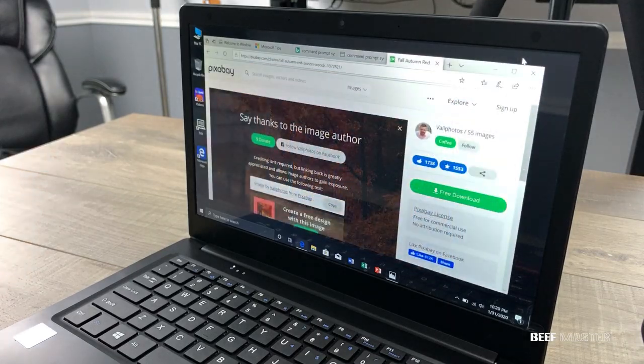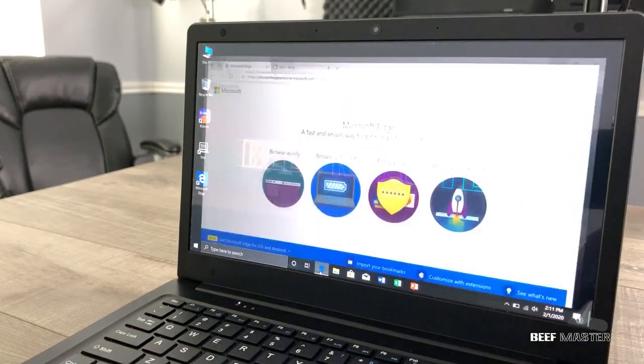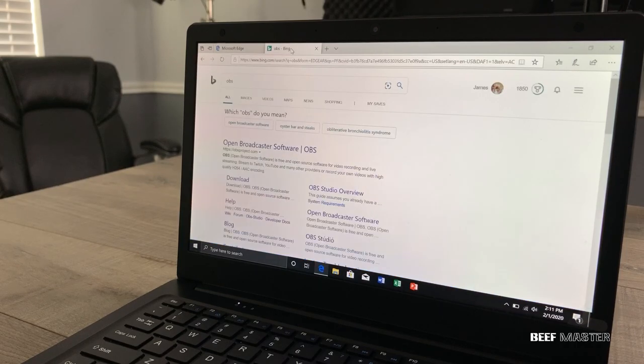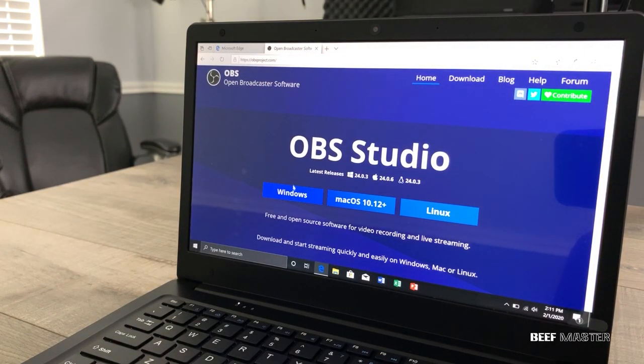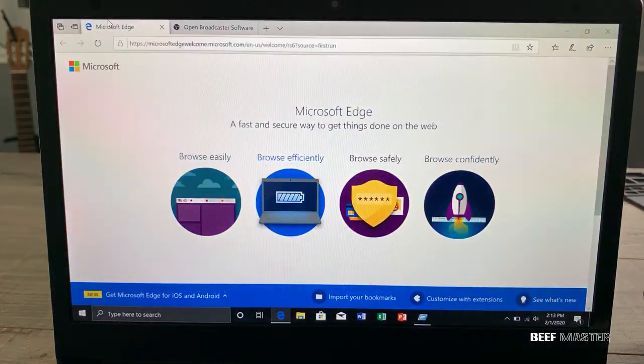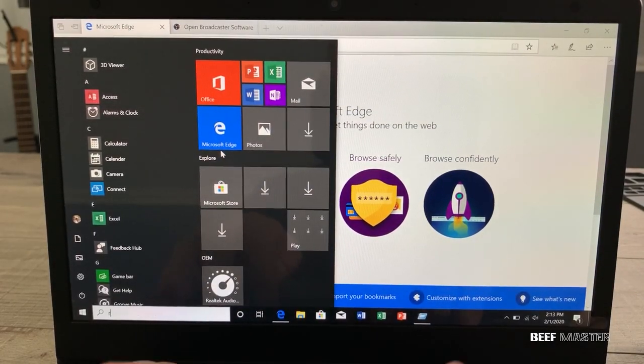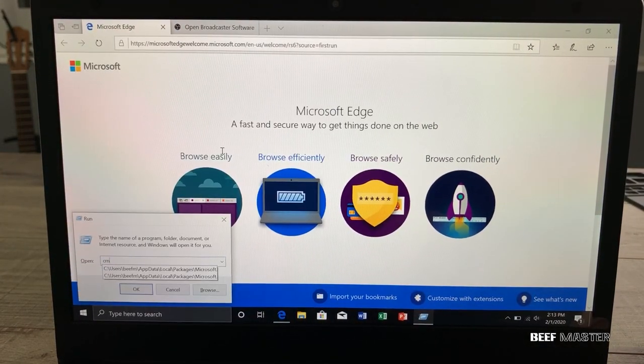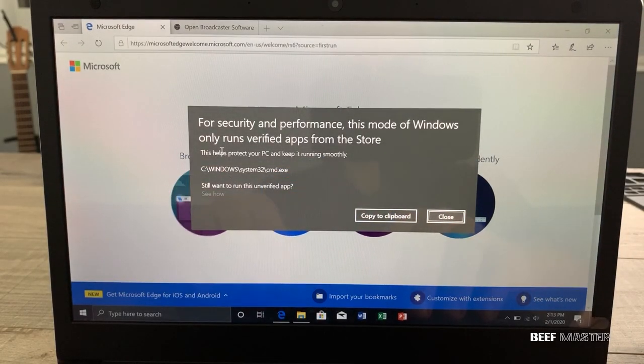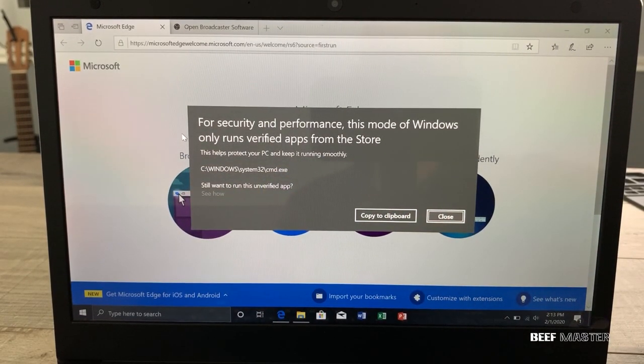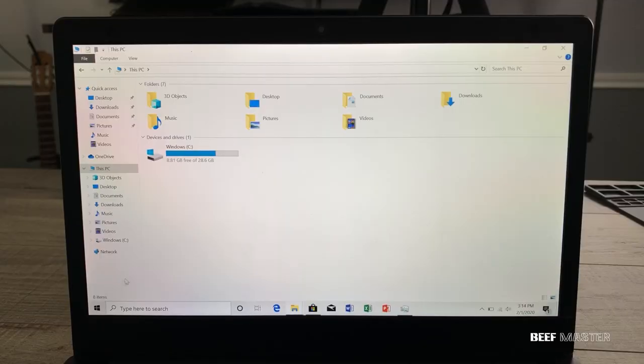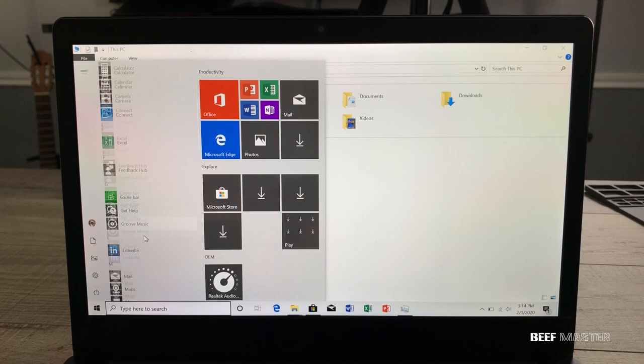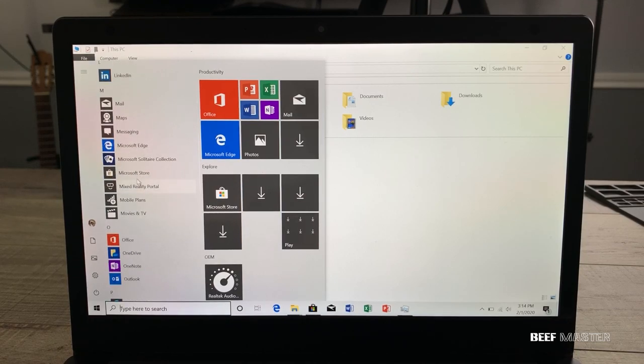After reviewing the screen I decided to review its performance next. I went to download some screen capturing software called OBS but quickly realized I was not able to install it. OBS is a highly used capturing program so I was a little confused why it wouldn't install. I then attempted to open the command prompt but was blocked with this error message. It states that this mode of Windows only runs verified apps from the App Store. What that means is the only programs that will run are those installed already on the computer or you have to go to the Microsoft Store itself and download them.